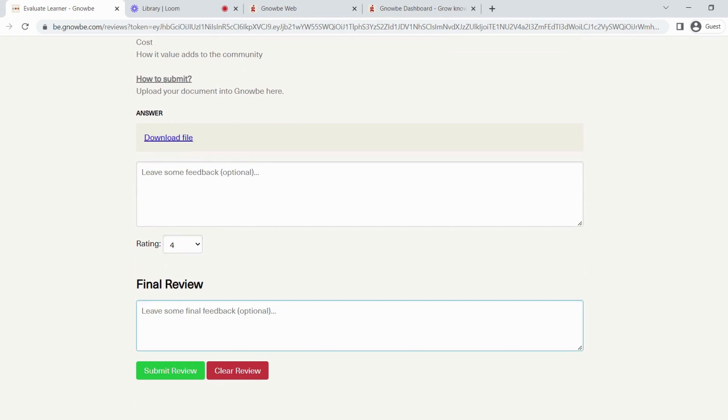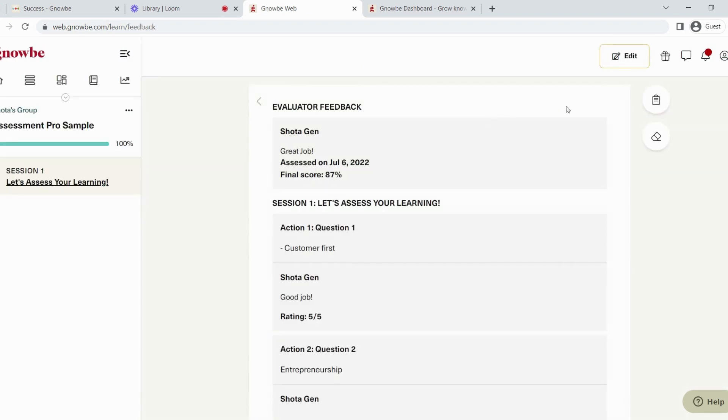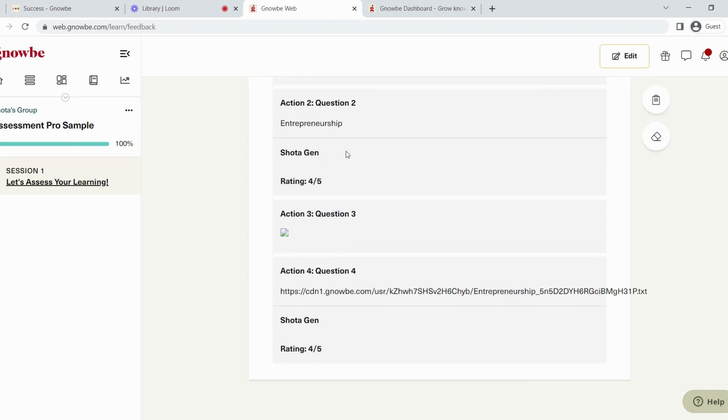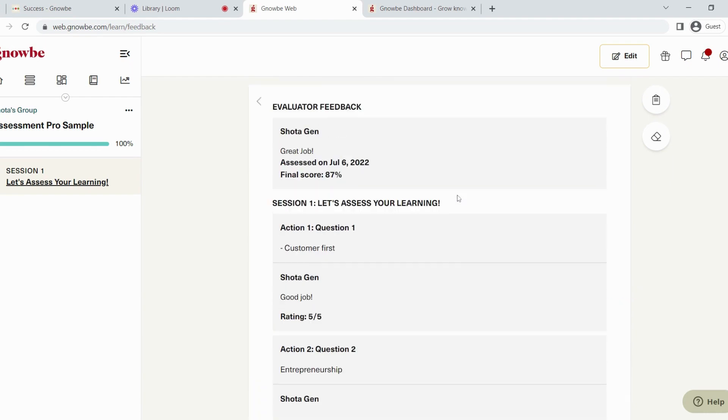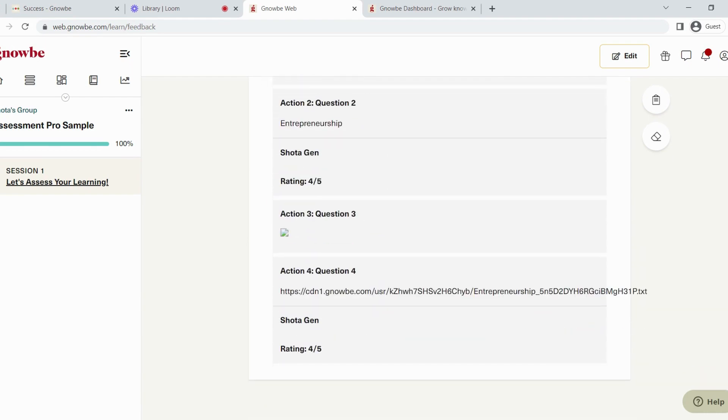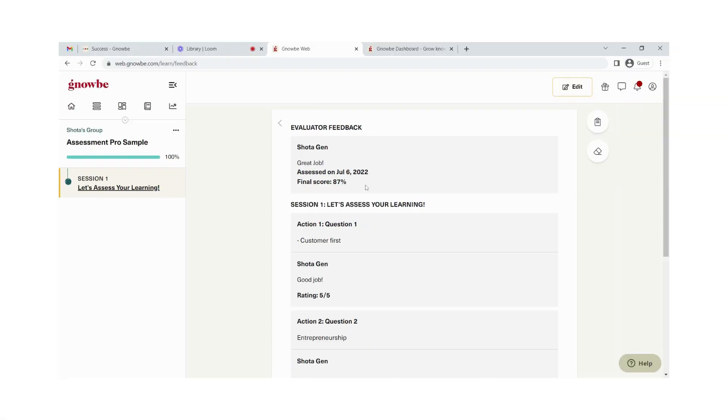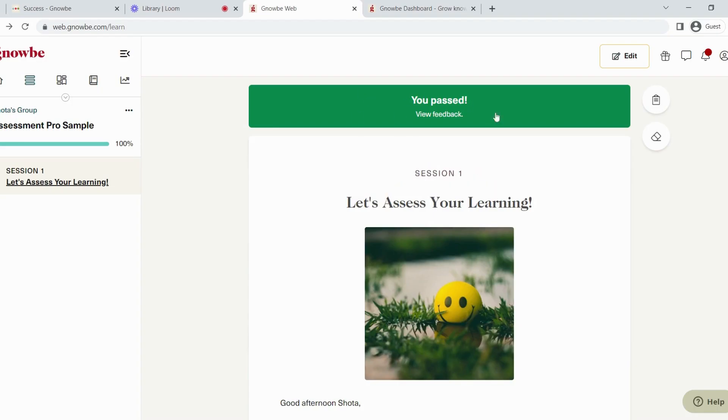Now you can leave some final feedback. Now that this is done, you will see that there is instant feedback on the learner's side. Here, the learner can click on View Feedback and see the evaluator's feedback. Here, the final score is calculated from the percentage of ratings that the learner got. Also note that on top of the page, it will say if you passed or failed.